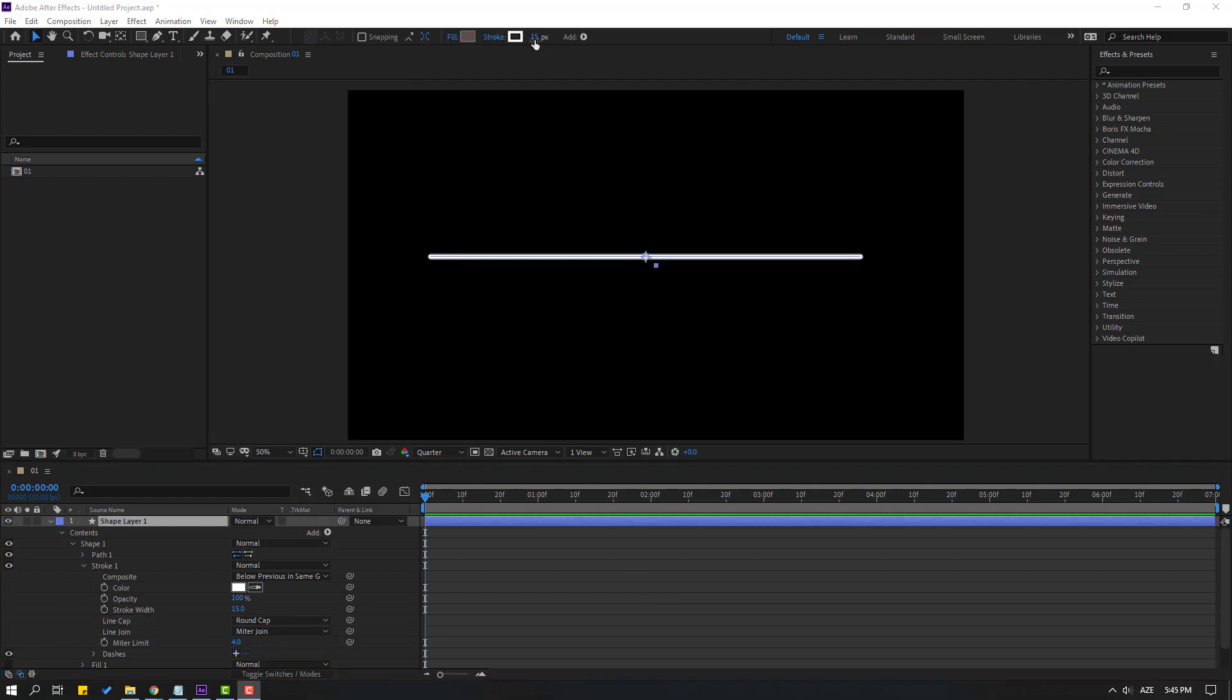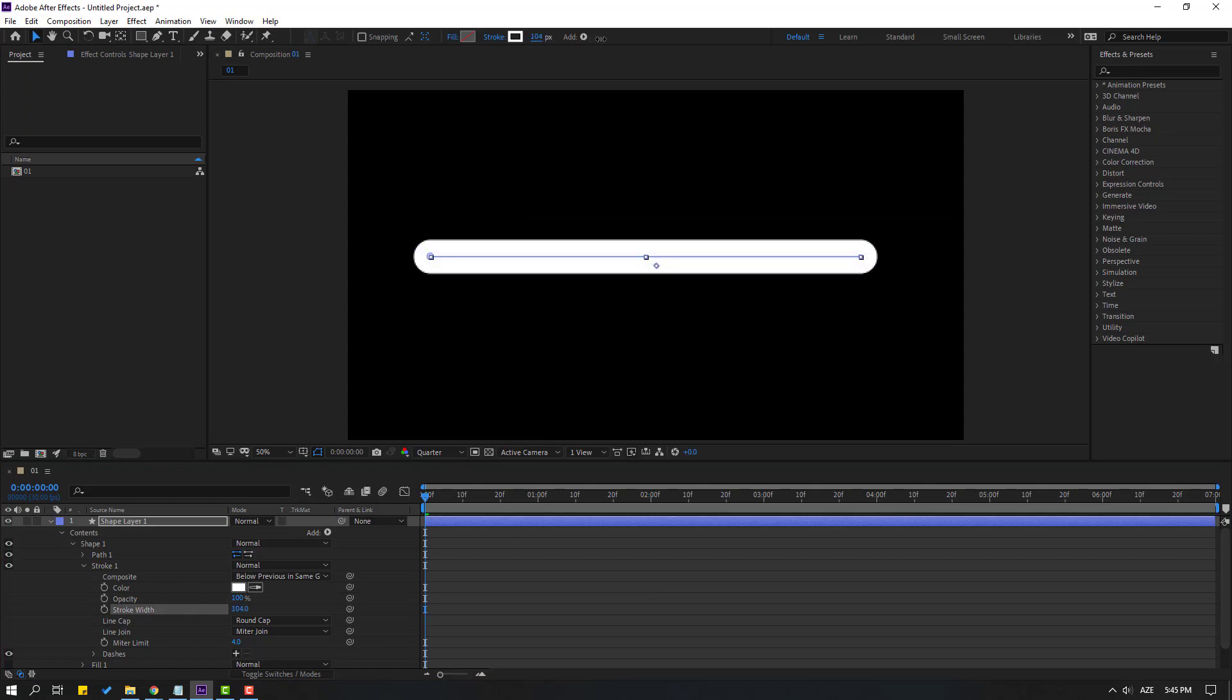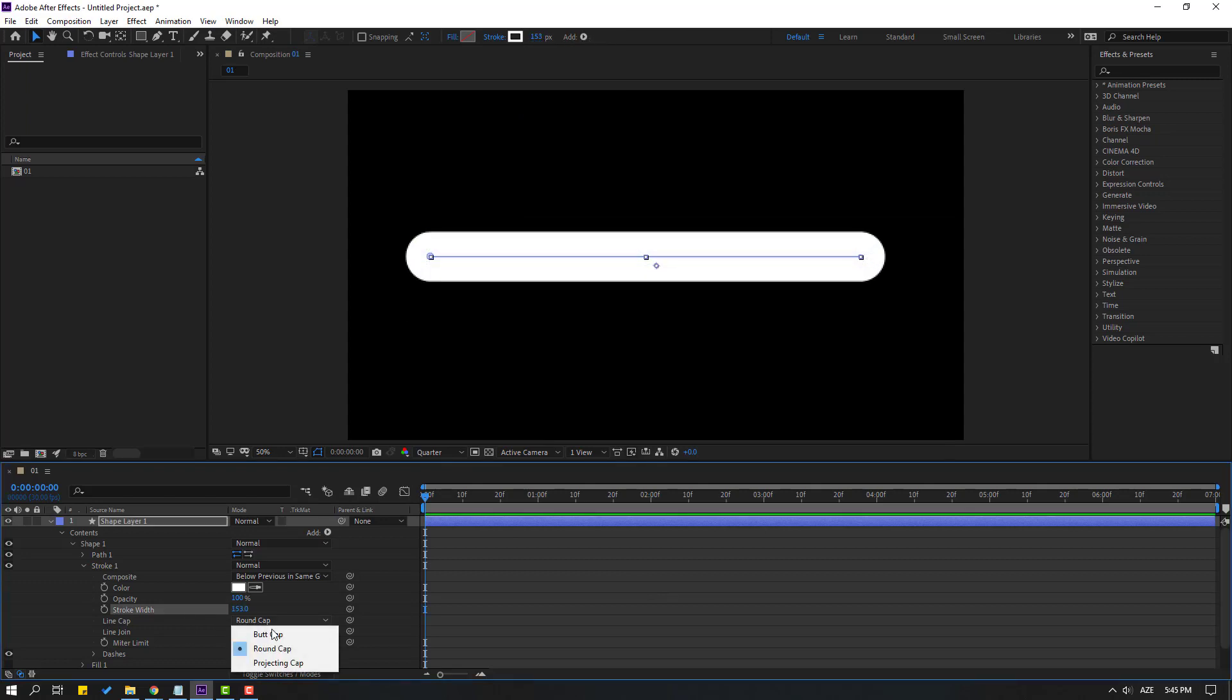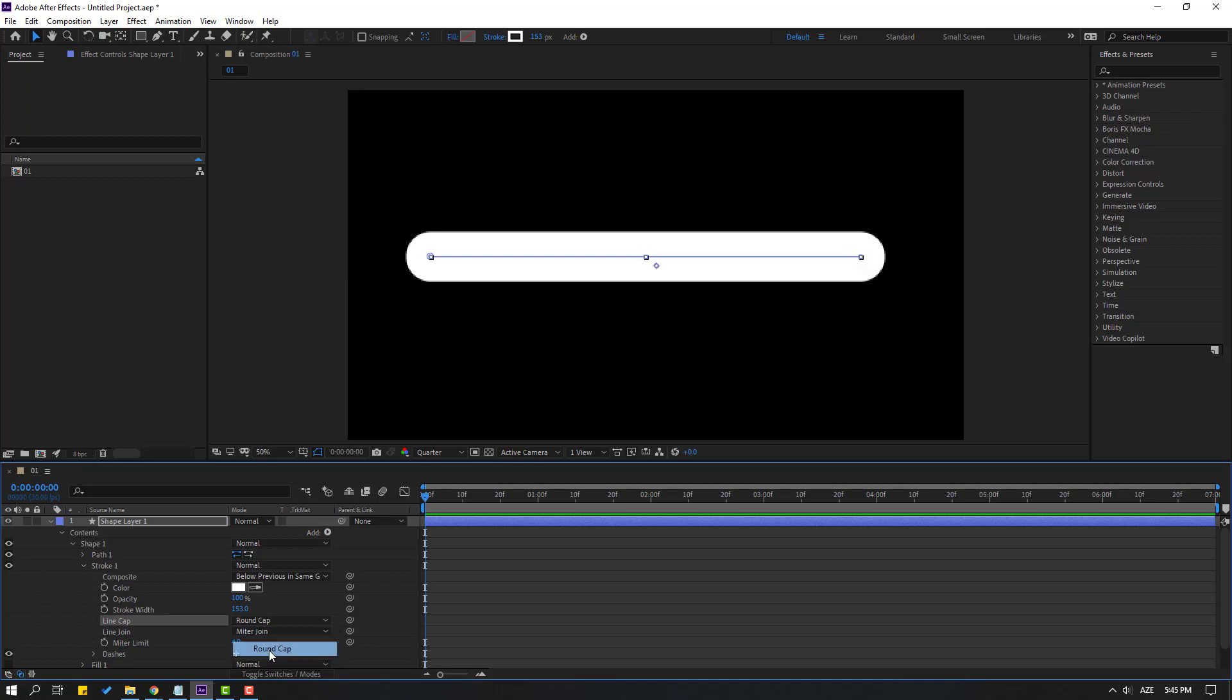Let's change stroke width. Let's try change this again butt cap. Okay, nice.